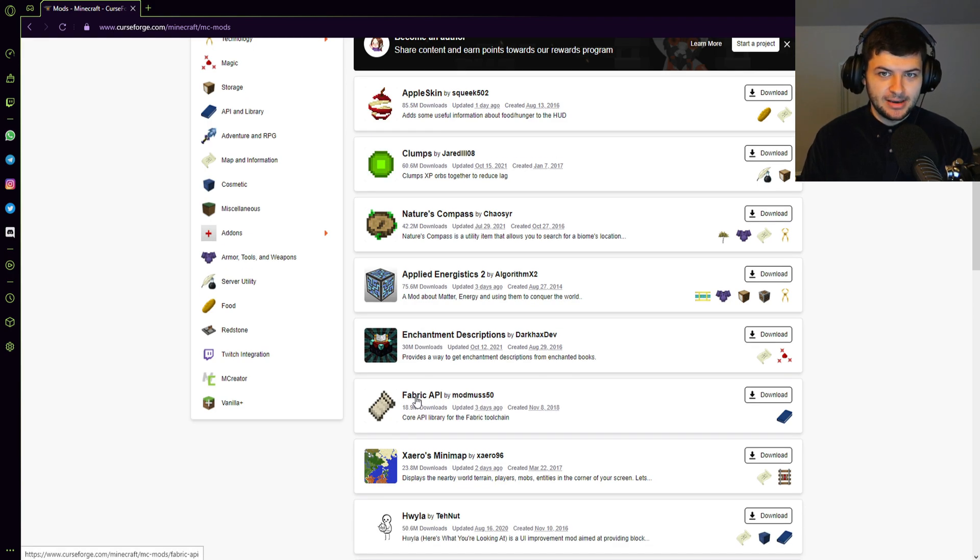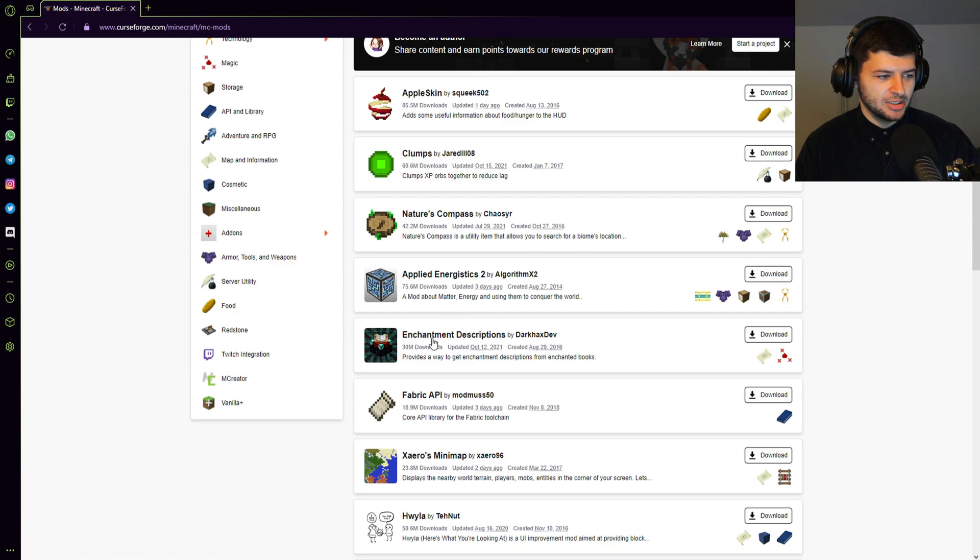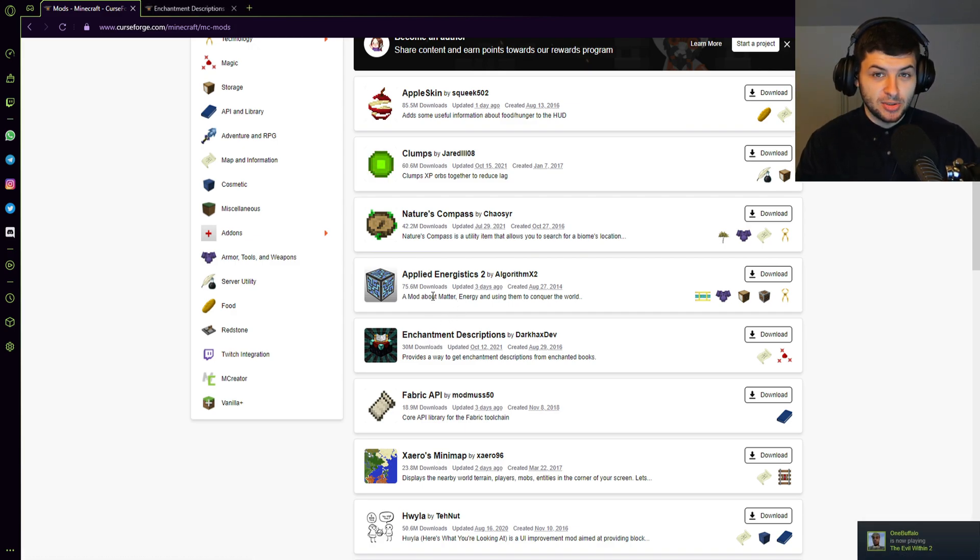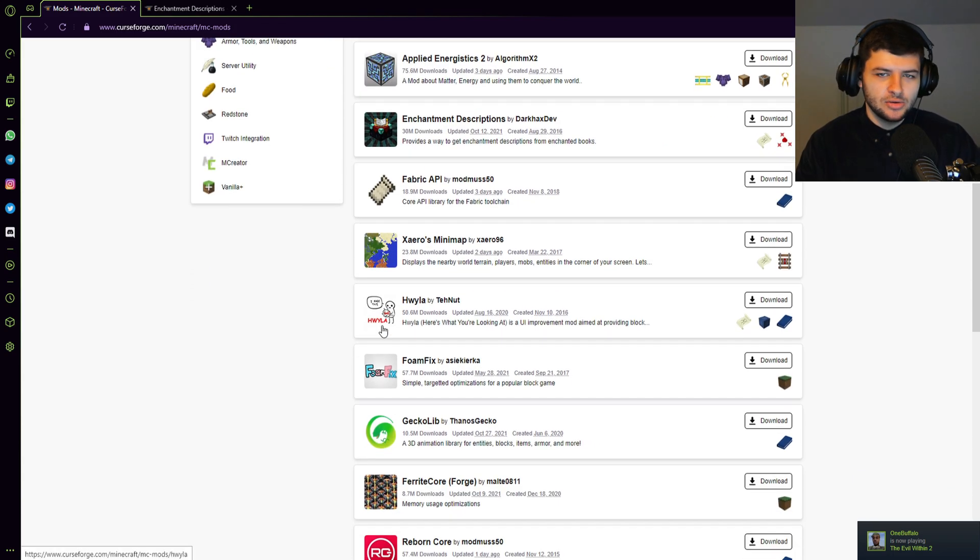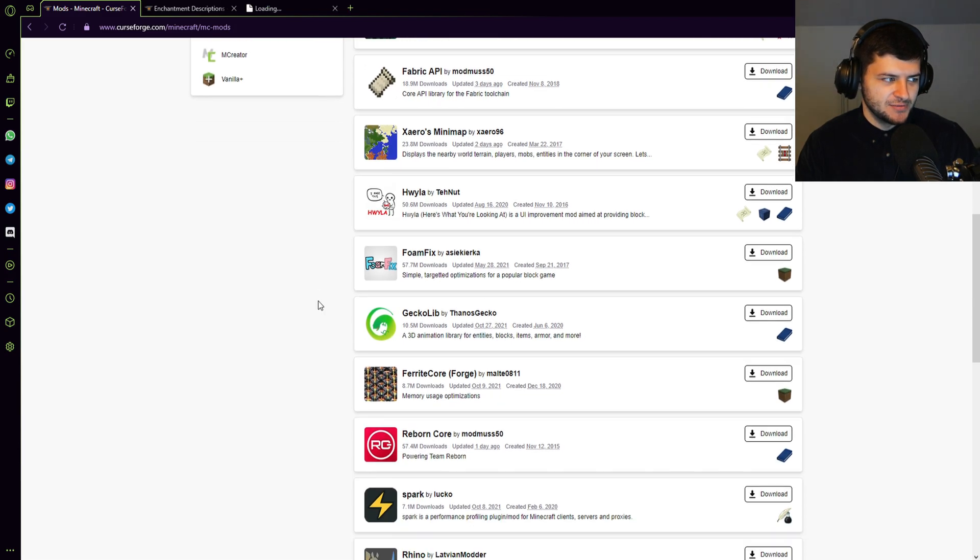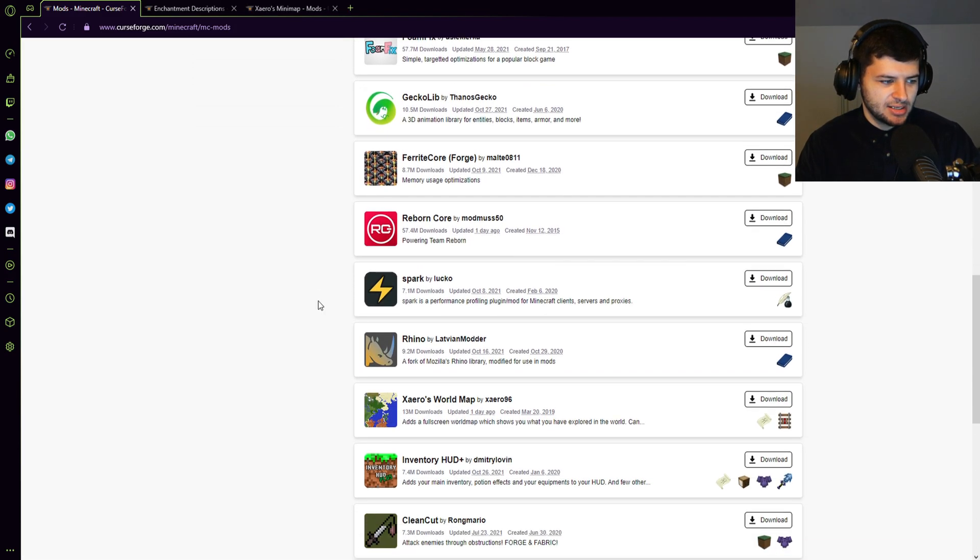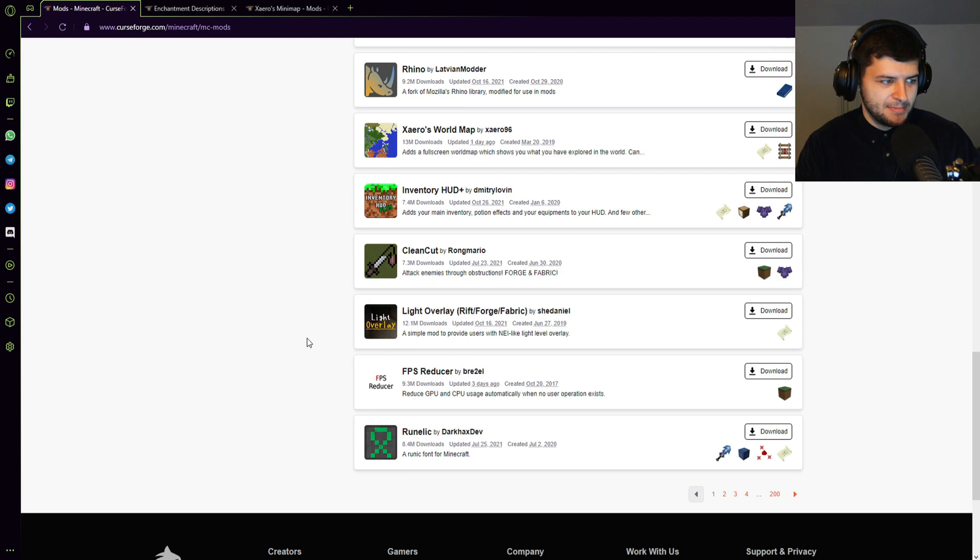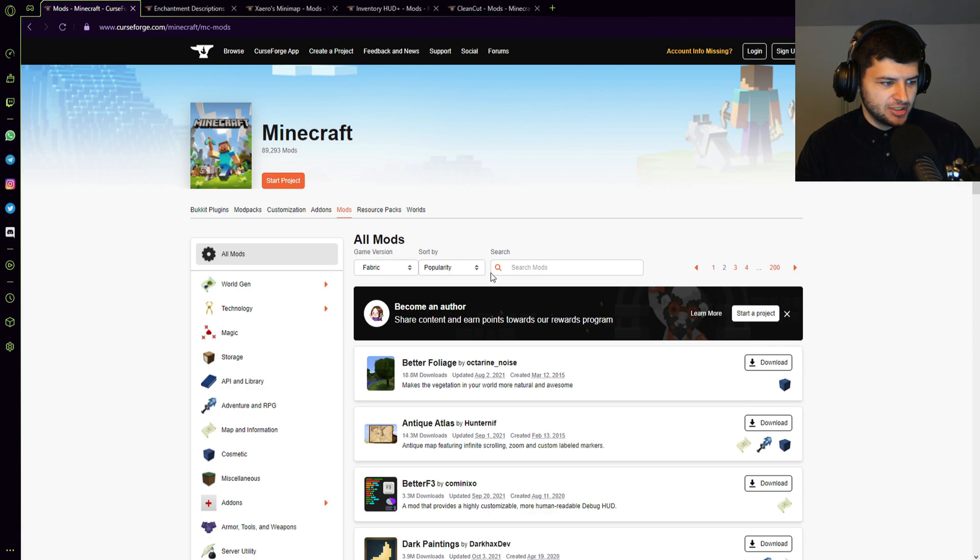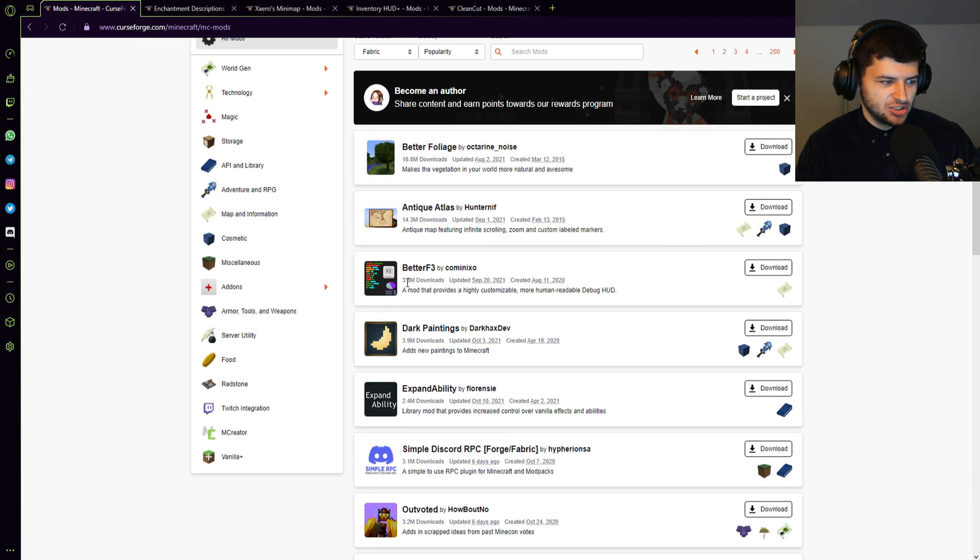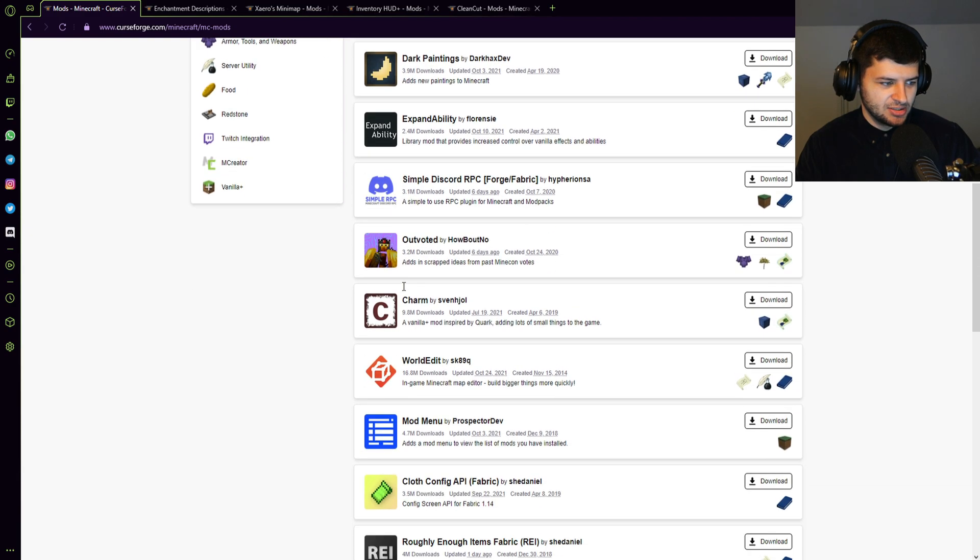So we've installed Fabric API, which is the library we need to actually run most of these things. So because we've done that, we can go ahead and install some. The link below will take you to the Curse Forge mods directory. This is where we download all the mods. And you can download whatever mods you want. I'm just going to download a few as an example just for the purpose of this video. So enchantment description sounds pretty useful. We're also going to install a minimap, inventory hood, and this mod called Clean Cut which is pretty cool. So there's some really cool mods here. We've sorted this by popularity, so it's going to show us basically the best mods that we can install.